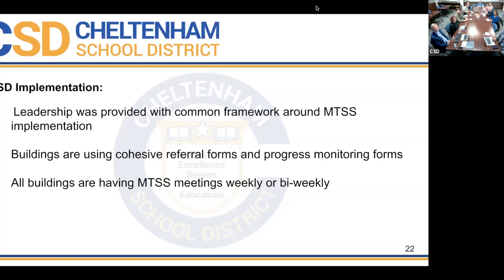District-wide implementation began with leadership week, where the framework was discussed with principals. The real work has started this year — attending meetings, working through the kinks, tweaking early warning indicators, and refining forms. It's been a journey; each meeting is getting better every week. We now have a sound process and will work the process this year.